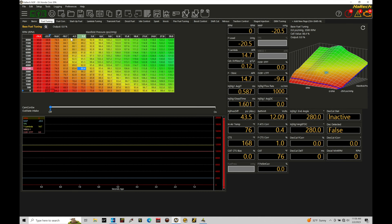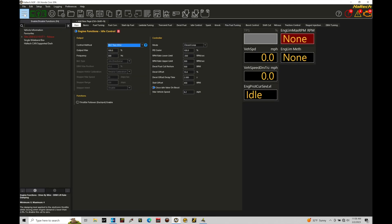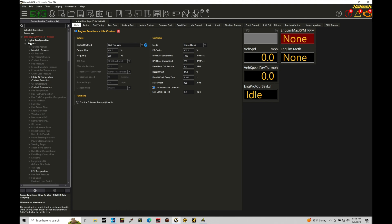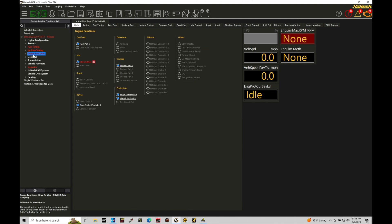We're going to move here from our fuel page and we're going to go over here into our main. Under main, we're going to go over here into the navigation tree, expand this out here. We're going to engine functions. In here, we're going to turn on the drive-by-wire control.